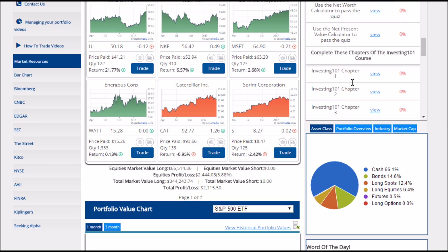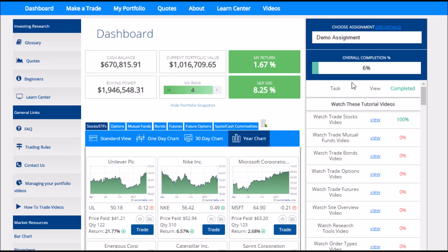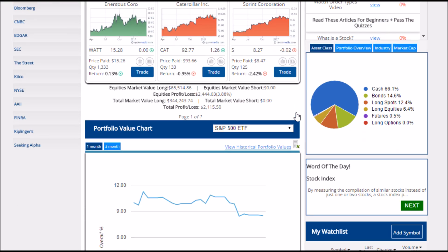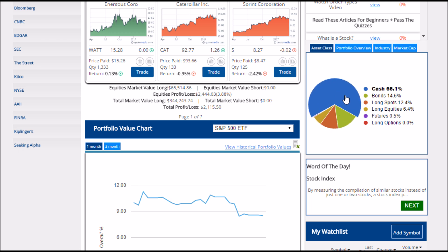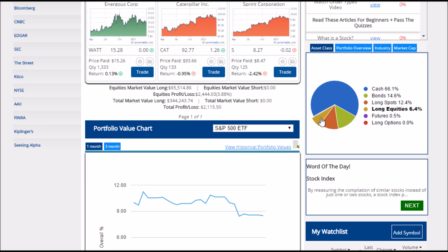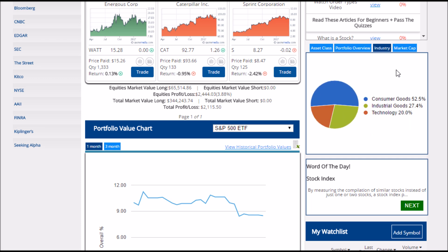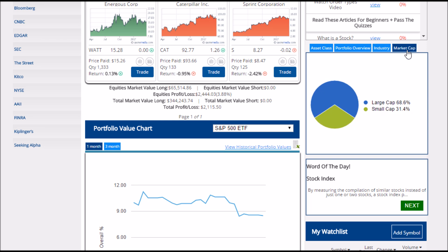If you don't have any assignments assigned right now, this will not appear. Next we have our pie chart, which shows my portfolio broken down by different kinds of things I'm holding — for example, cash, bonds, spot contracts, and stocks. You can also see this by individual symbols, the type of industry you're investing in, and even the relative size of the companies you're investing in.